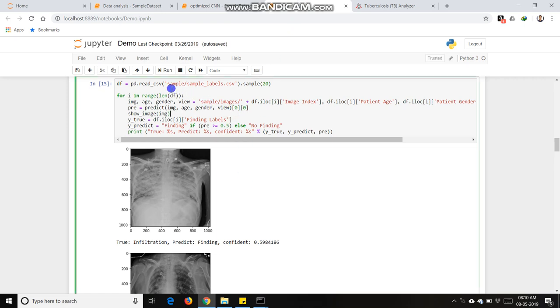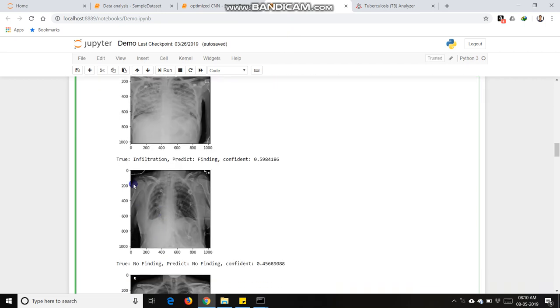This is our prediction. We can see that actually the X-ray image is infiltration infected and we predict that it is infiltration, so it makes correct predictions.